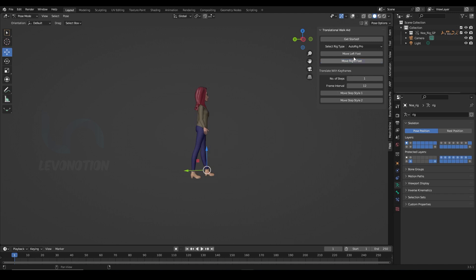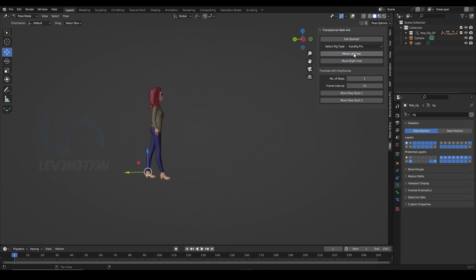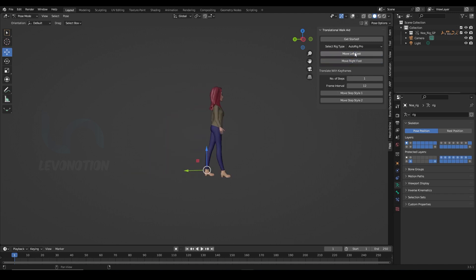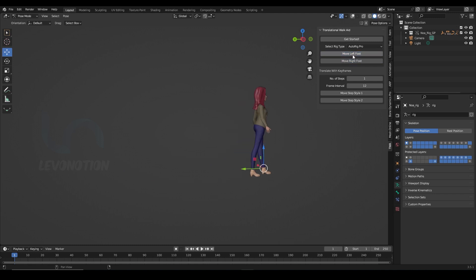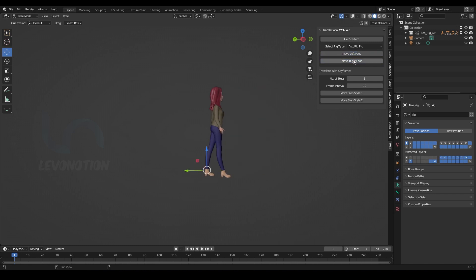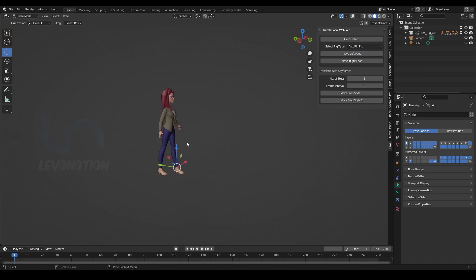So you can also go backwards. So if you've tried to animate your walk before, you would know how difficult this is to get in animation and this add-on is just making it very, very simple and easy for you.